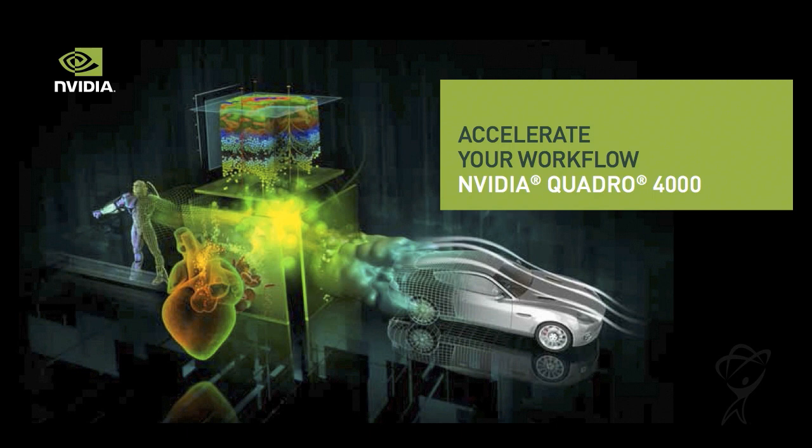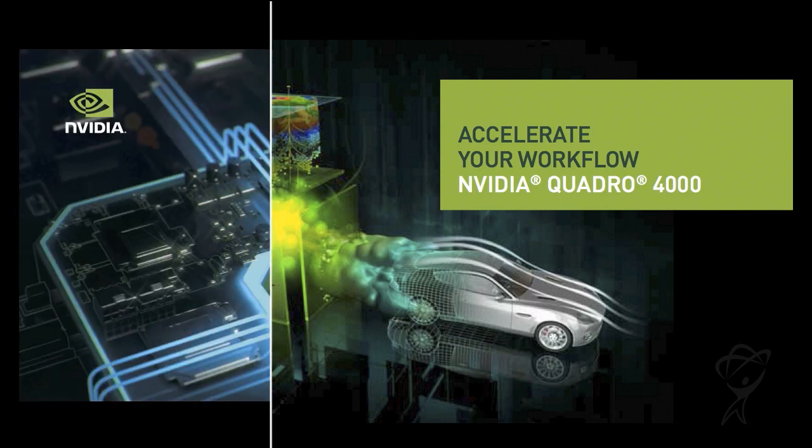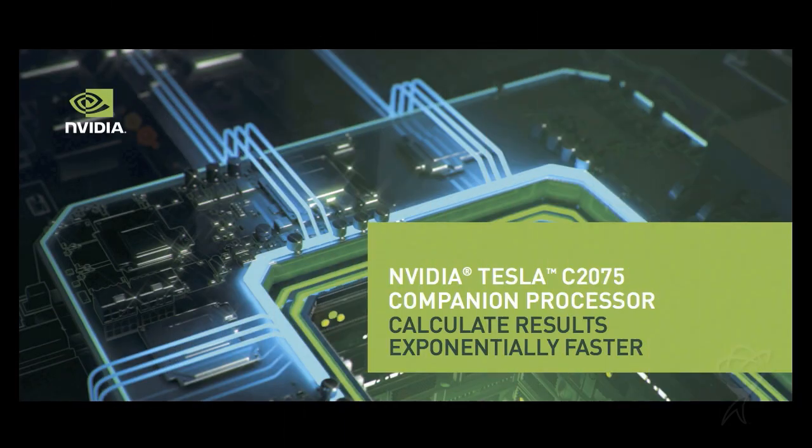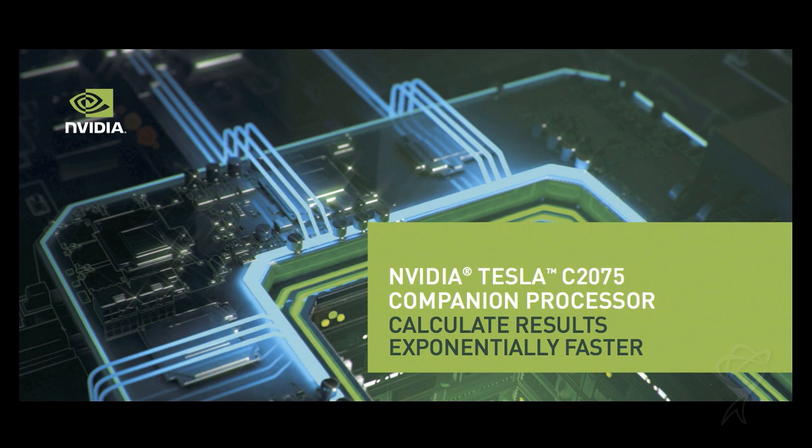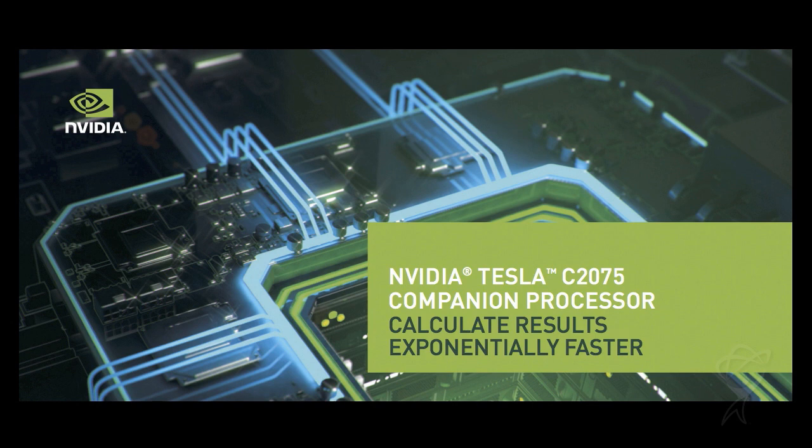It's a pretty amazing card which in spite of its speed operates at relatively low power and only takes up a single slot. And in addition to that I have a companion card called a Tesla C2075 with an additional 448 CUDA cores and 6 gigabytes of RAM.